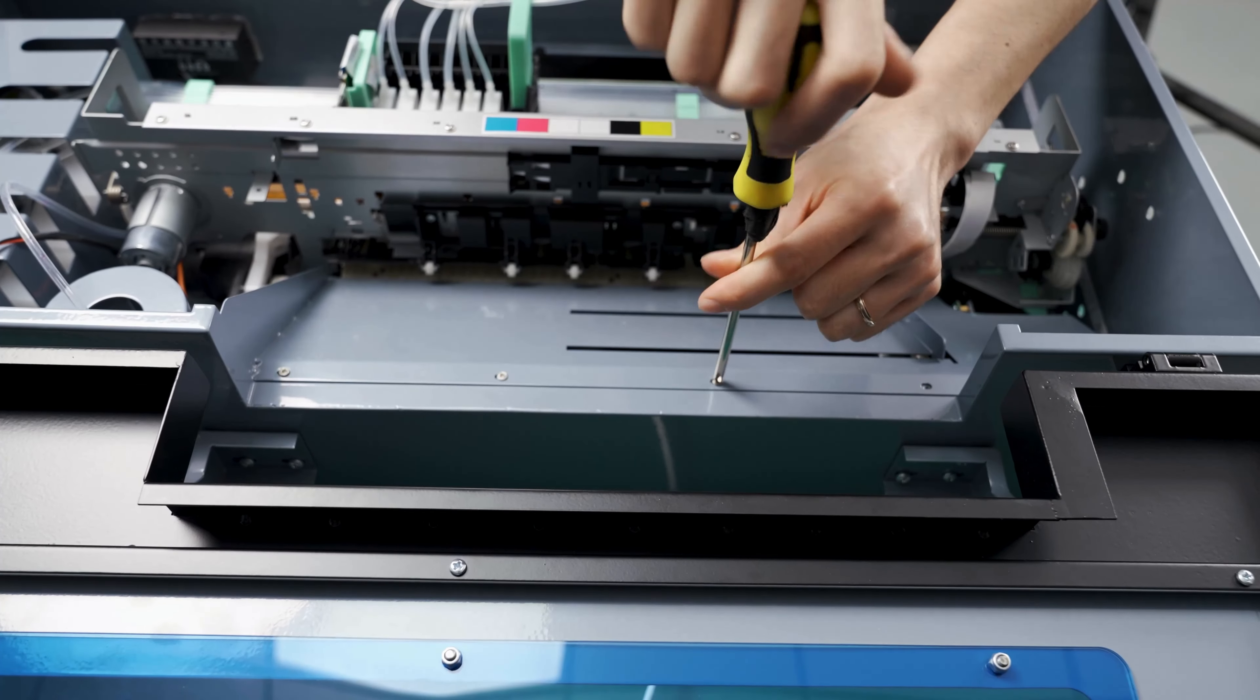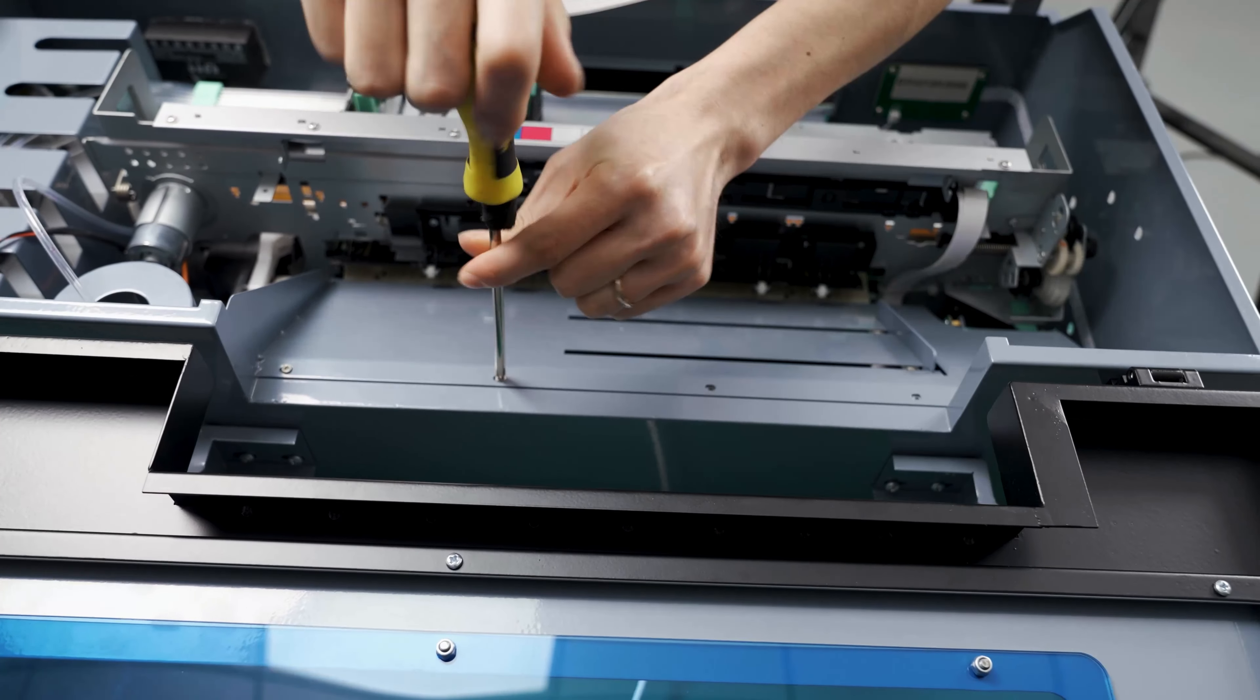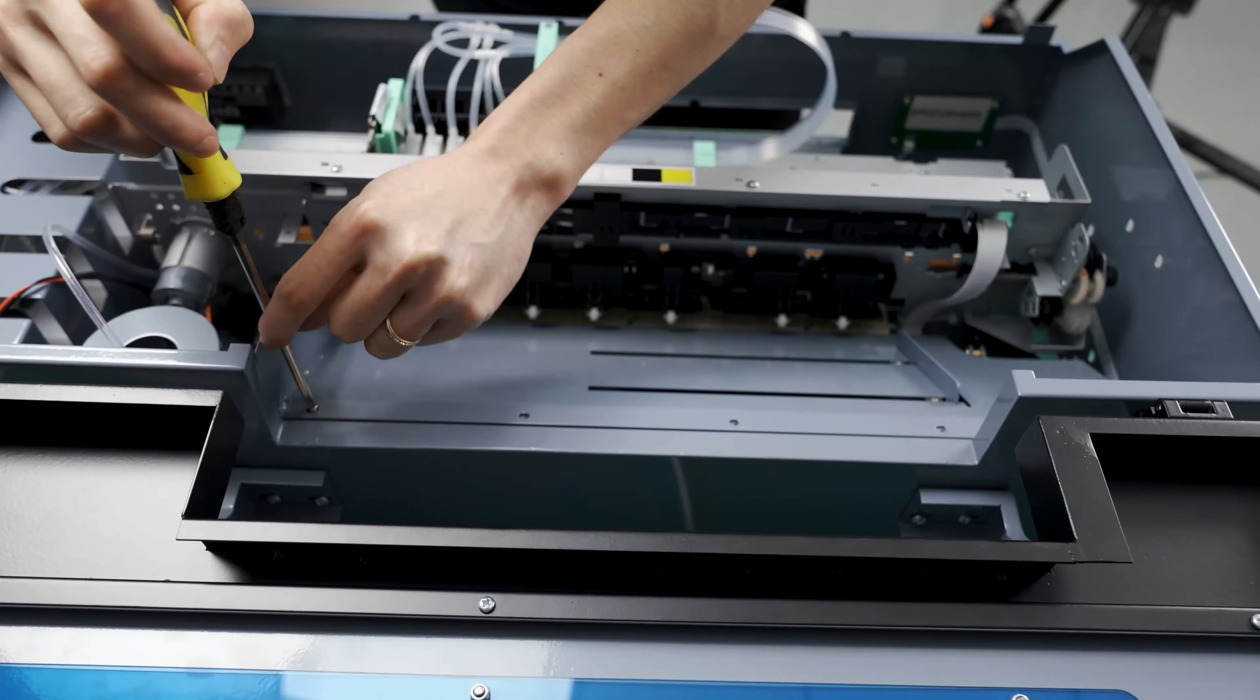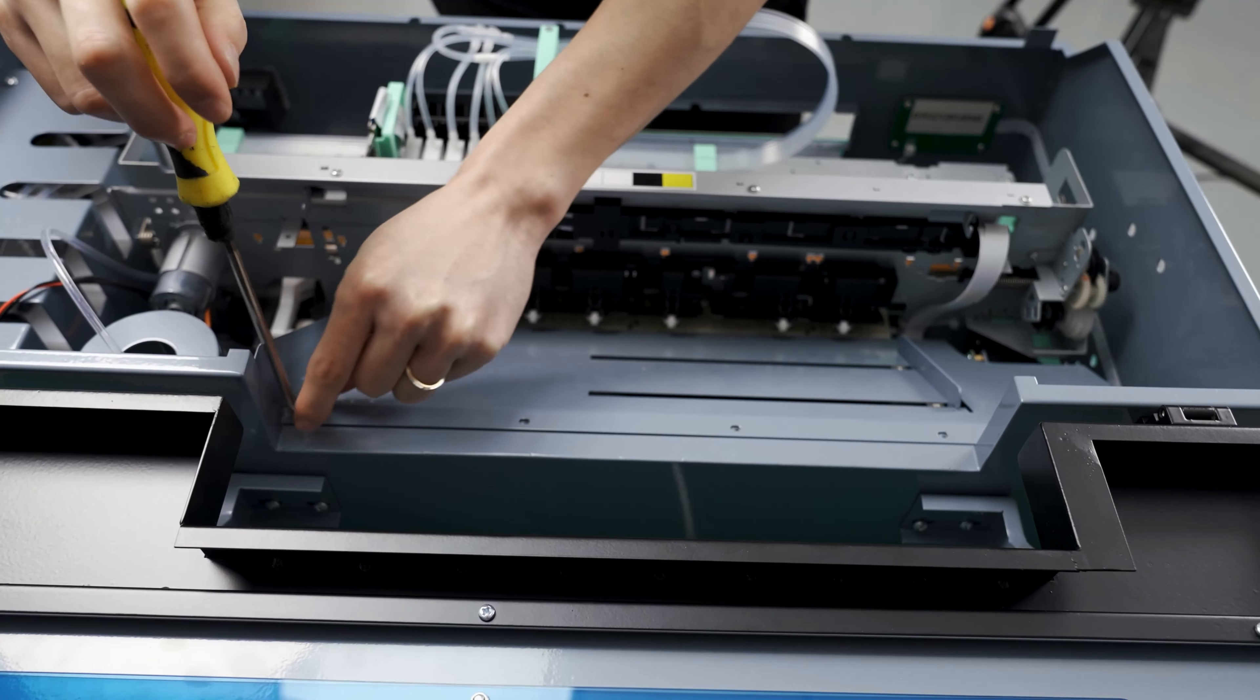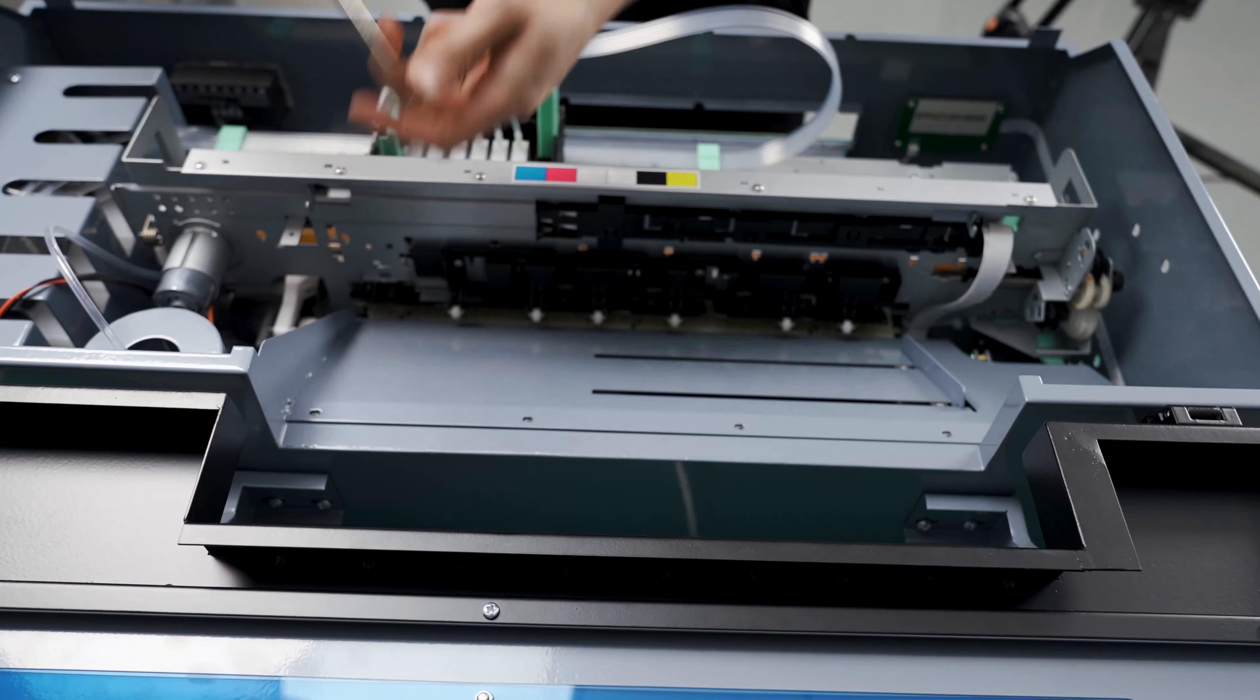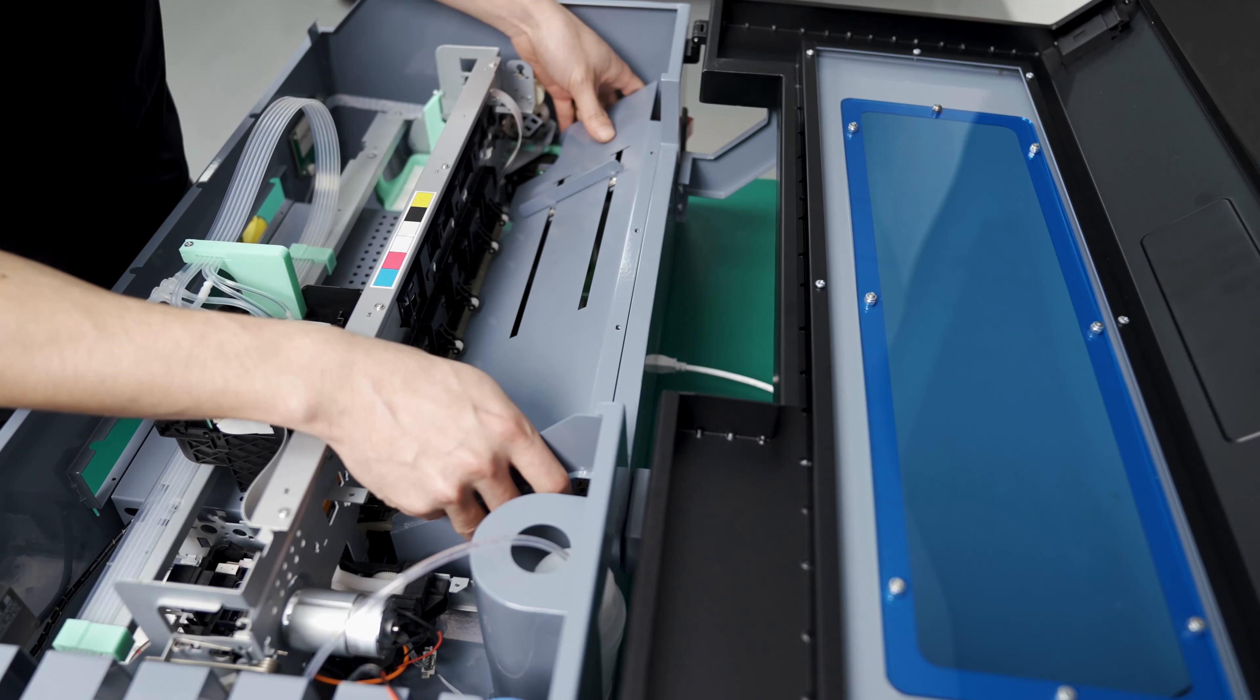Then remove these four screws. Take the cover off.